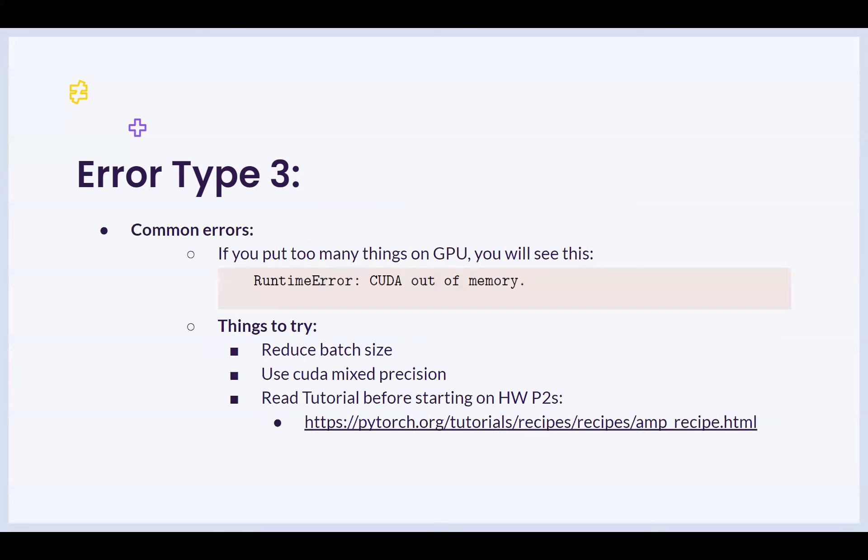If you put too many things on the GPU, you will see a runtime error which says CUDA out of memory. The things to try here would be to reduce the batch size, use the mixed precision to reduce the memory used for the high precision numbers, and also look at this particular tutorial on homework for homework, which can help in solving homework part 2s.